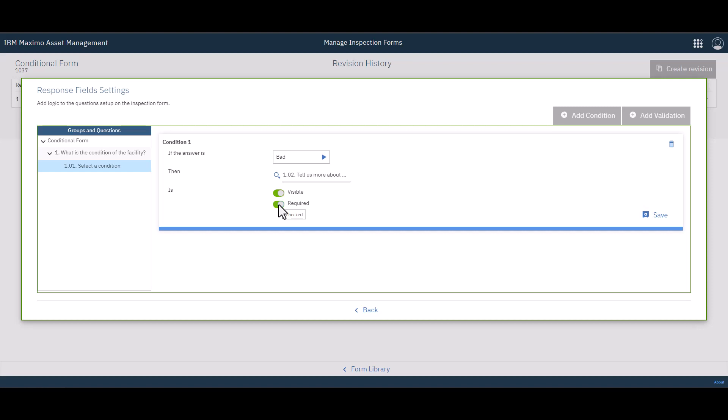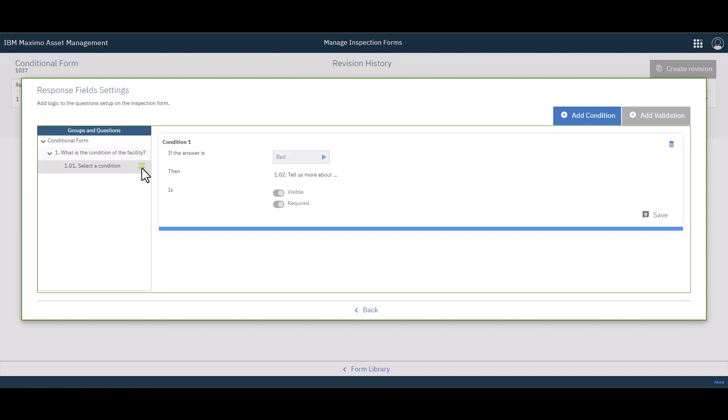When that's done, come over here to the right, click save. Notice that over here in the list, we now have a condition icon next to that particular question to let you know that there is a condition on there.